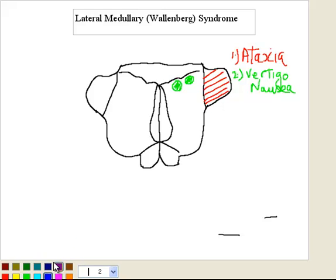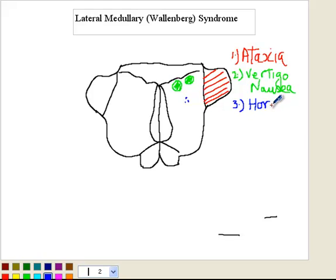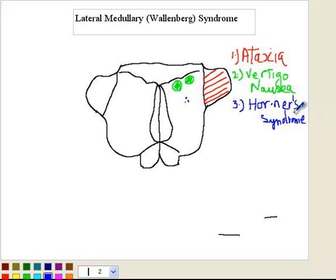Next, there is involvement of the descending sympathetic fibers, shown here, and this leads to Horner's syndrome on the same side — sympathetic dysfunction causing miosis, which is a smaller pupil size on the affected side, and ptosis.